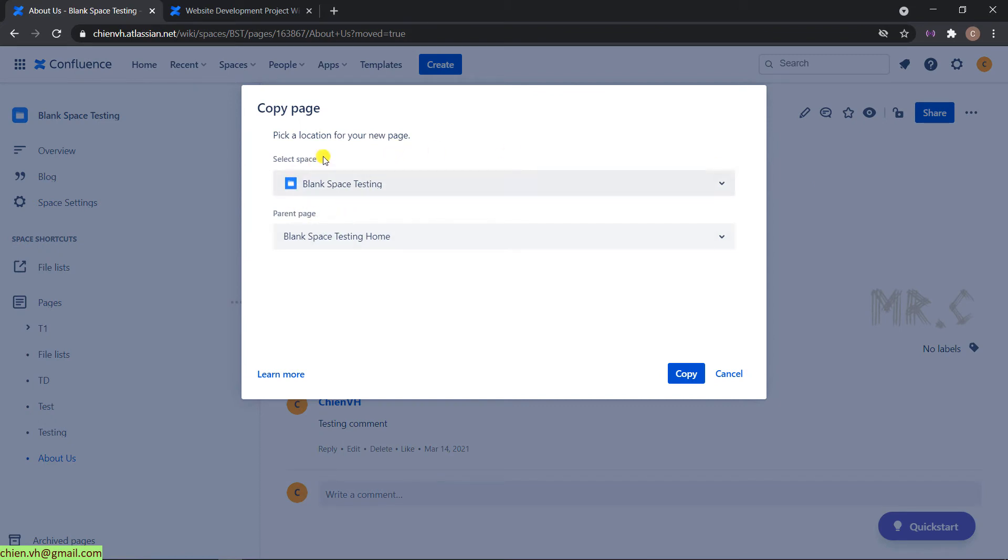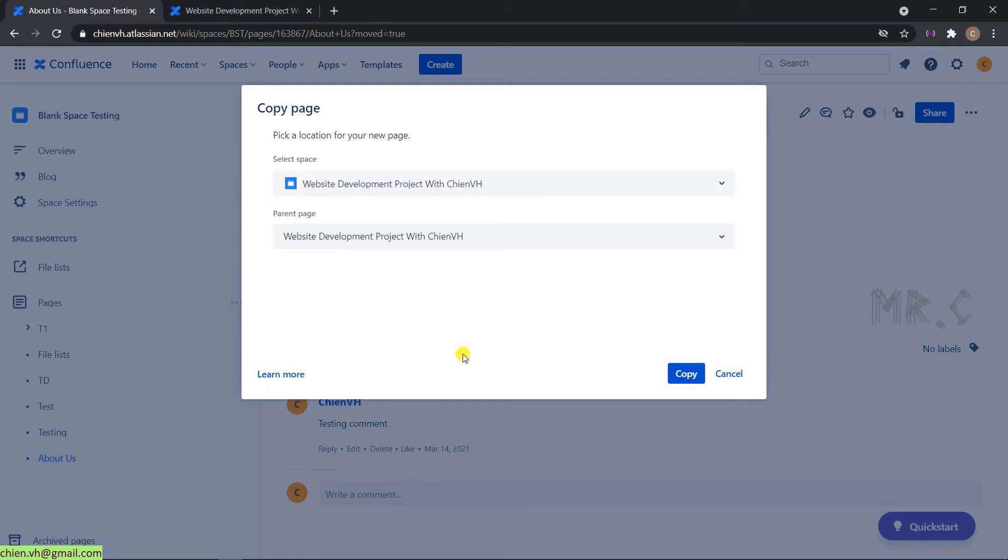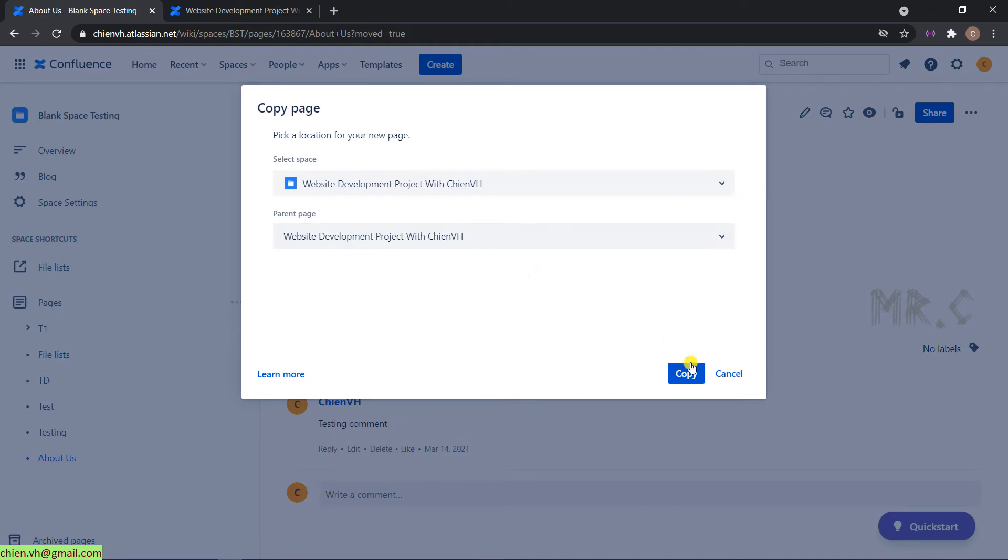you select the space you want to copy. I will select the website development project with TNVS. And for the parent page, shown here, I will give it by default. And just go ahead and click on Copy button.